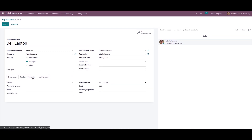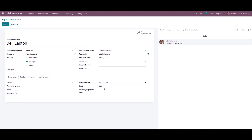Here we can enter more about the machines below the product information tab. The user can enter the vendor, vendor model, vendor reference, and serial number. Then we can enter the effective date for the equipment maintenance in the effective date field. After that we can apply the total price for the equipment inside the cost field and choose the expiration date.